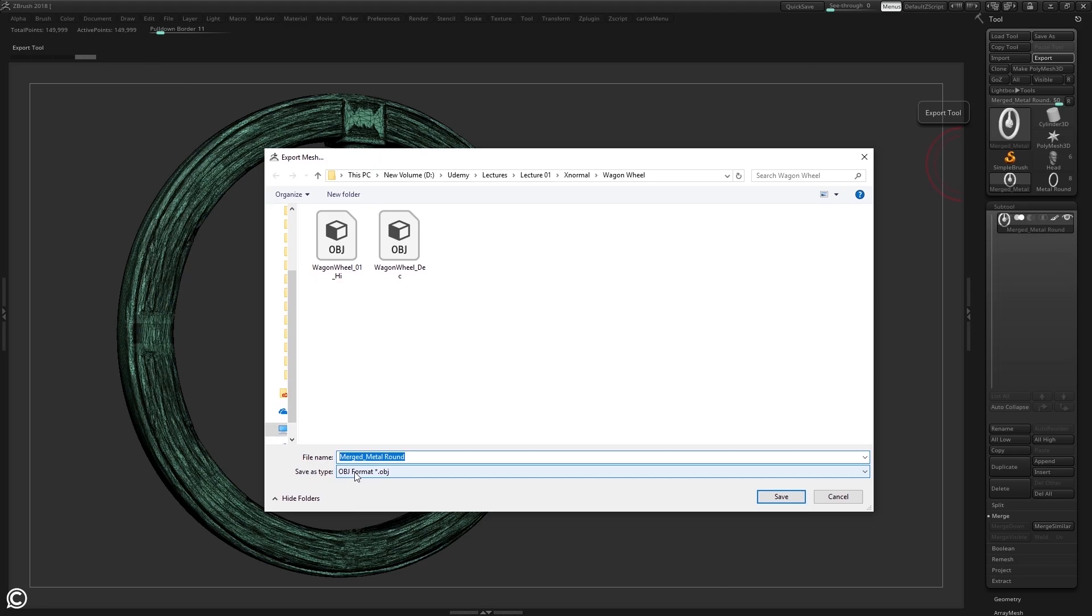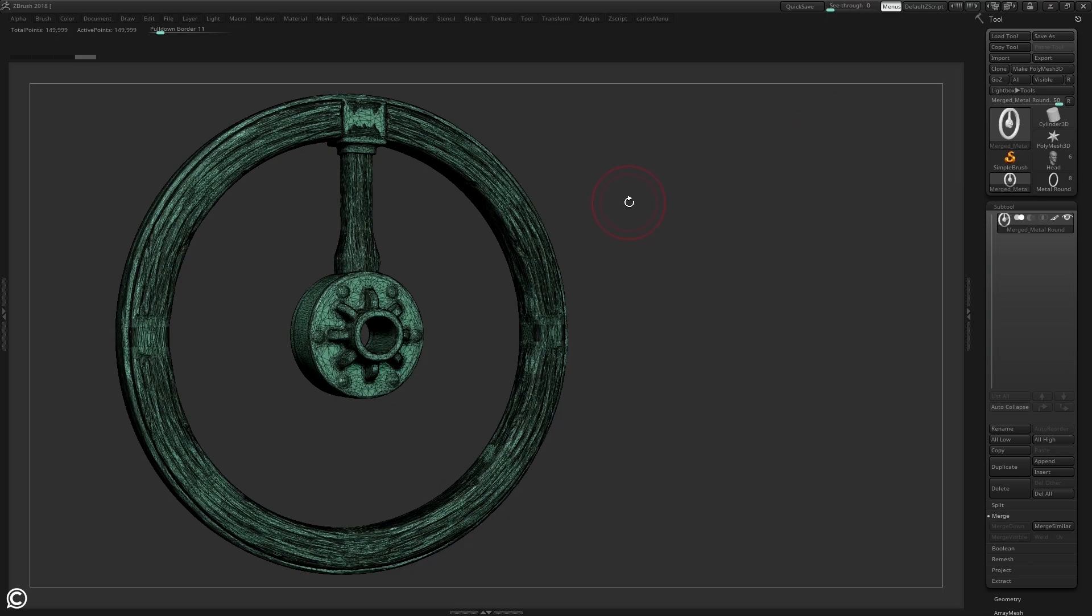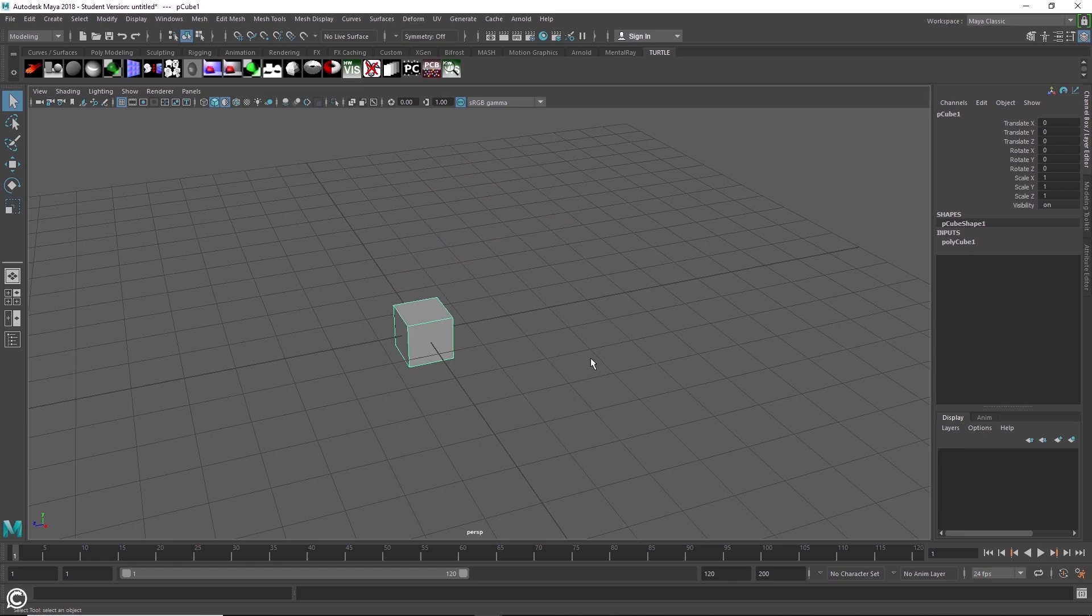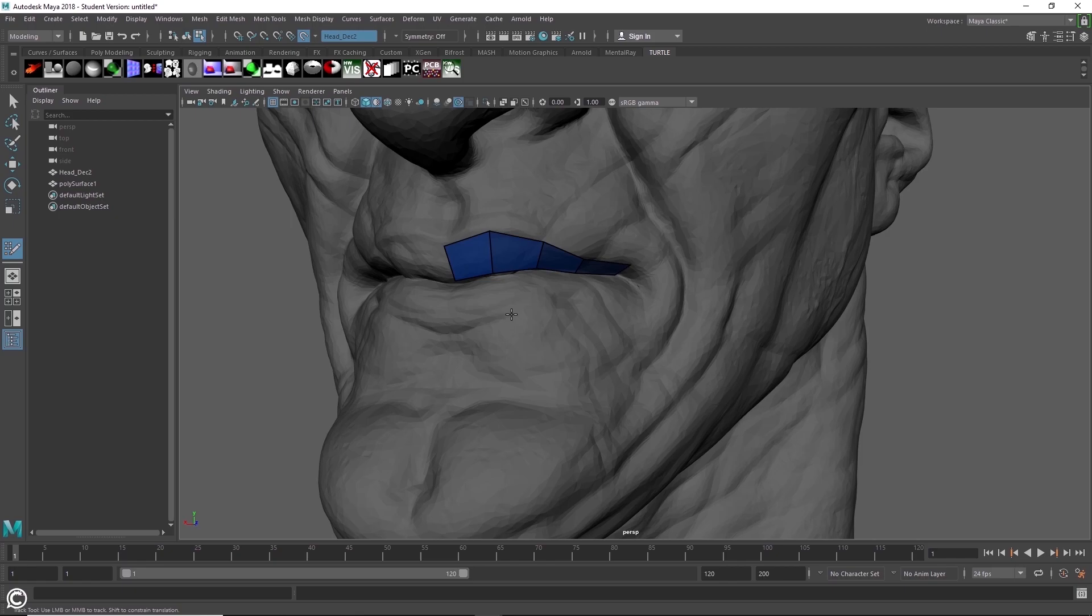Going into the seventh module, we will switch packages and work with Maya to learn the core fundamentals of the software and utilize its powerful retopology tools. In module 8, we will continue learning Maya as we take a deep dive into understanding the core techniques of the UV unwrapping process.